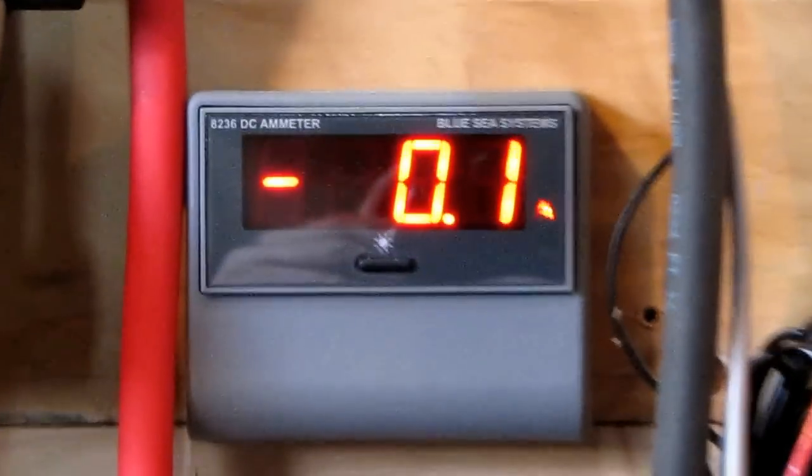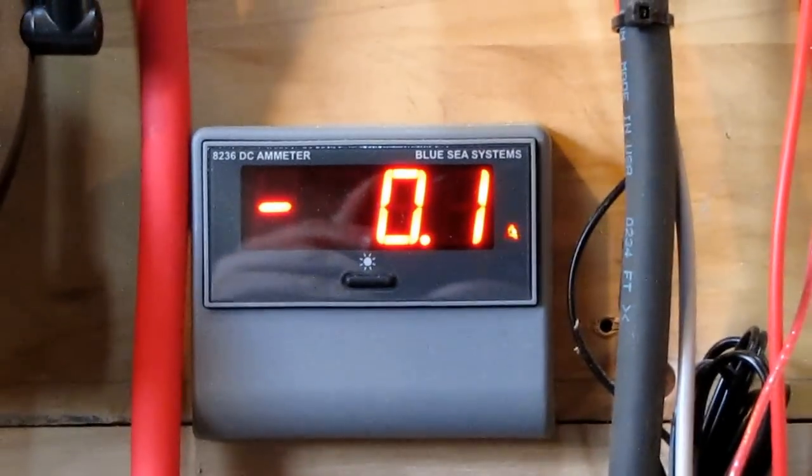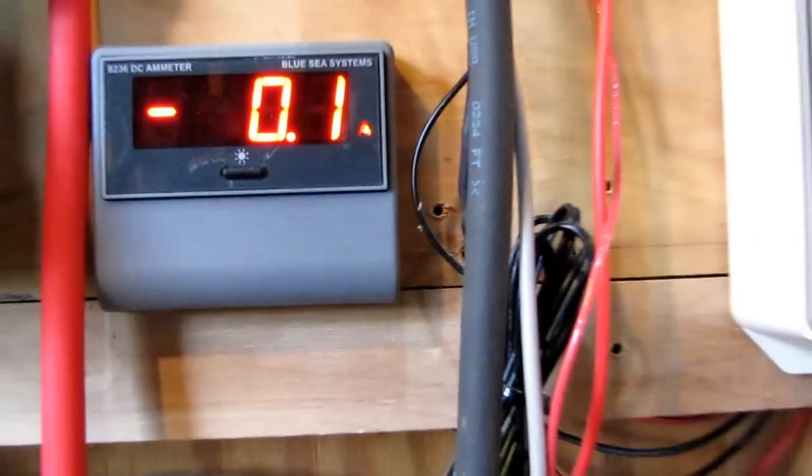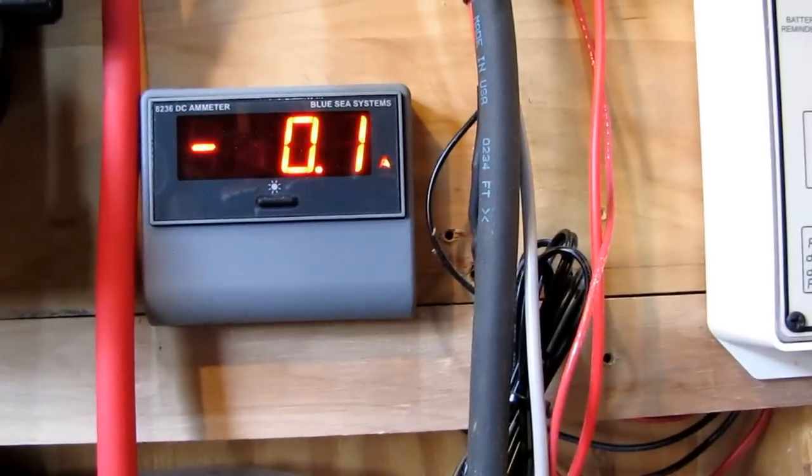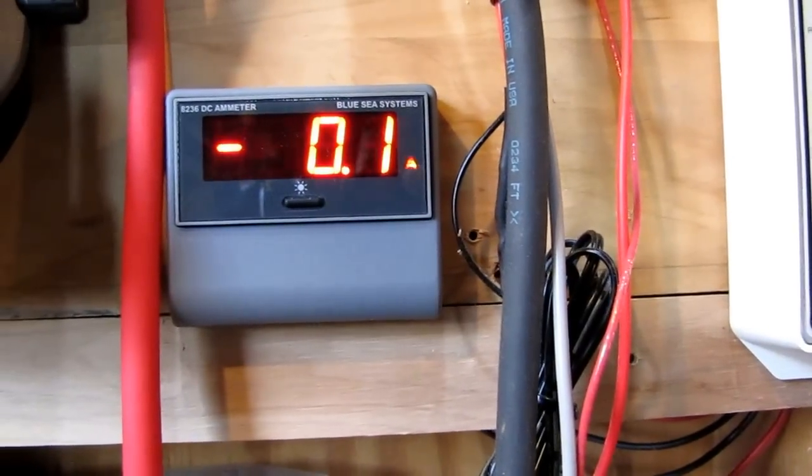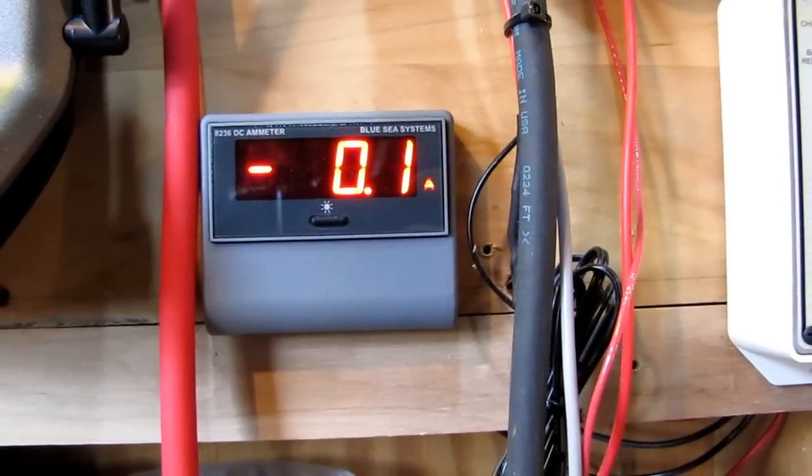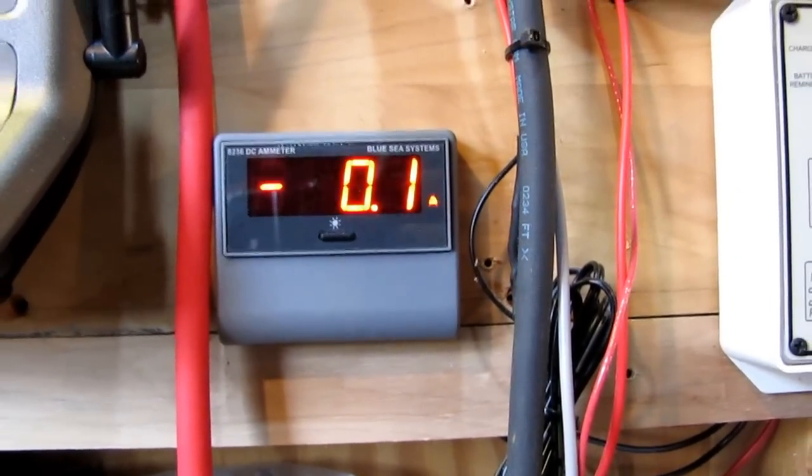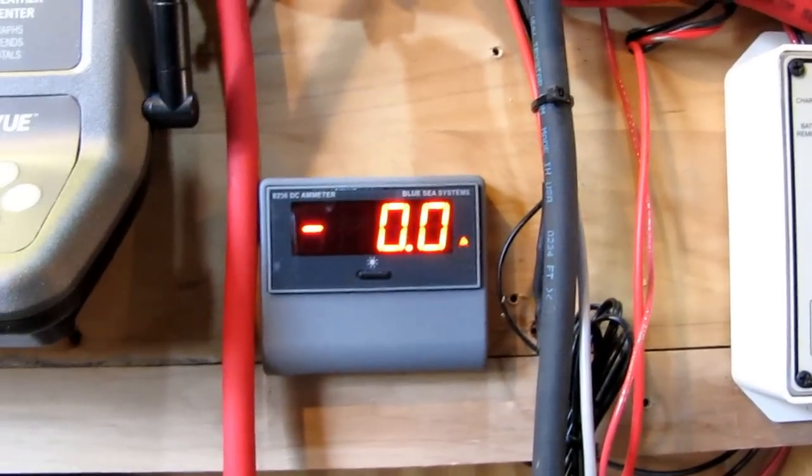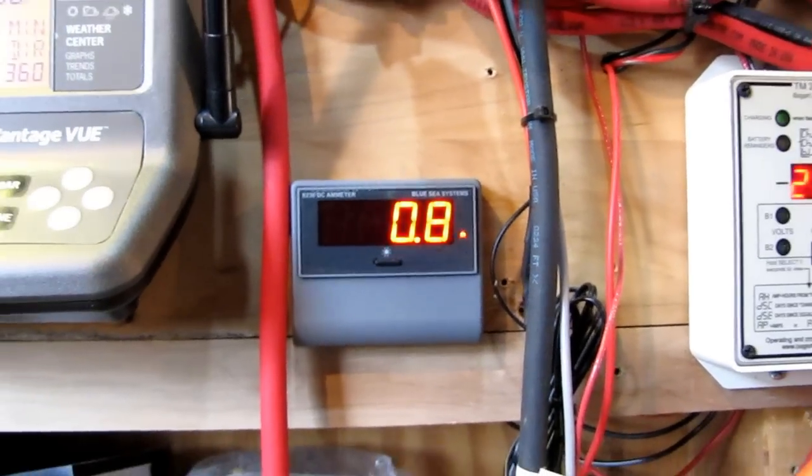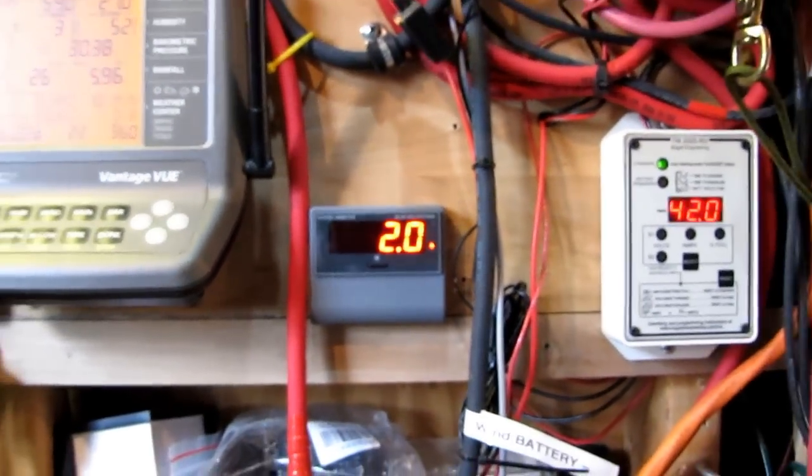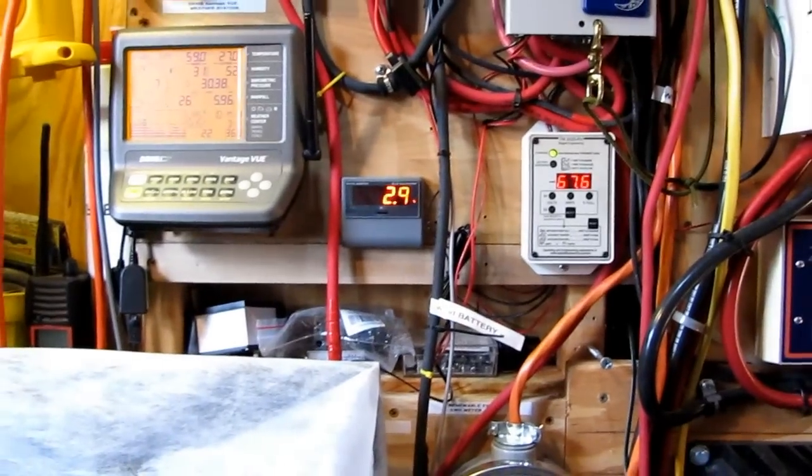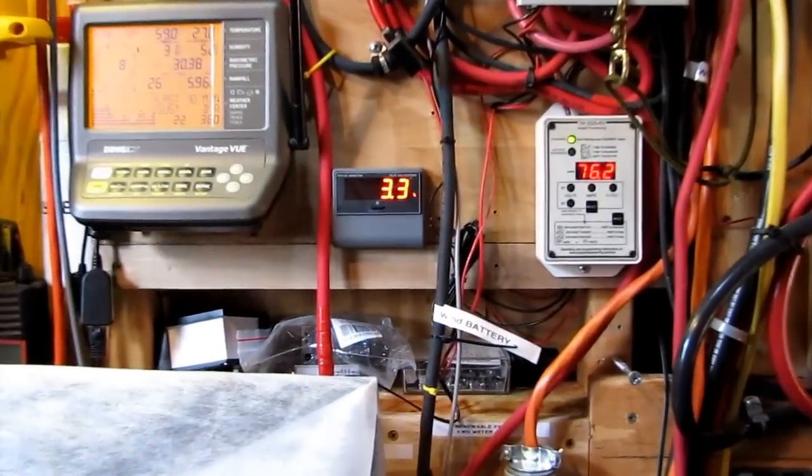That's a Blue Seas, let's see if I can read it from here. That is a Blue Seas 82-36 DCM meter. An 82-36 DCM meter made by Blue Sea Systems. But she is the bomb. Made in USA.